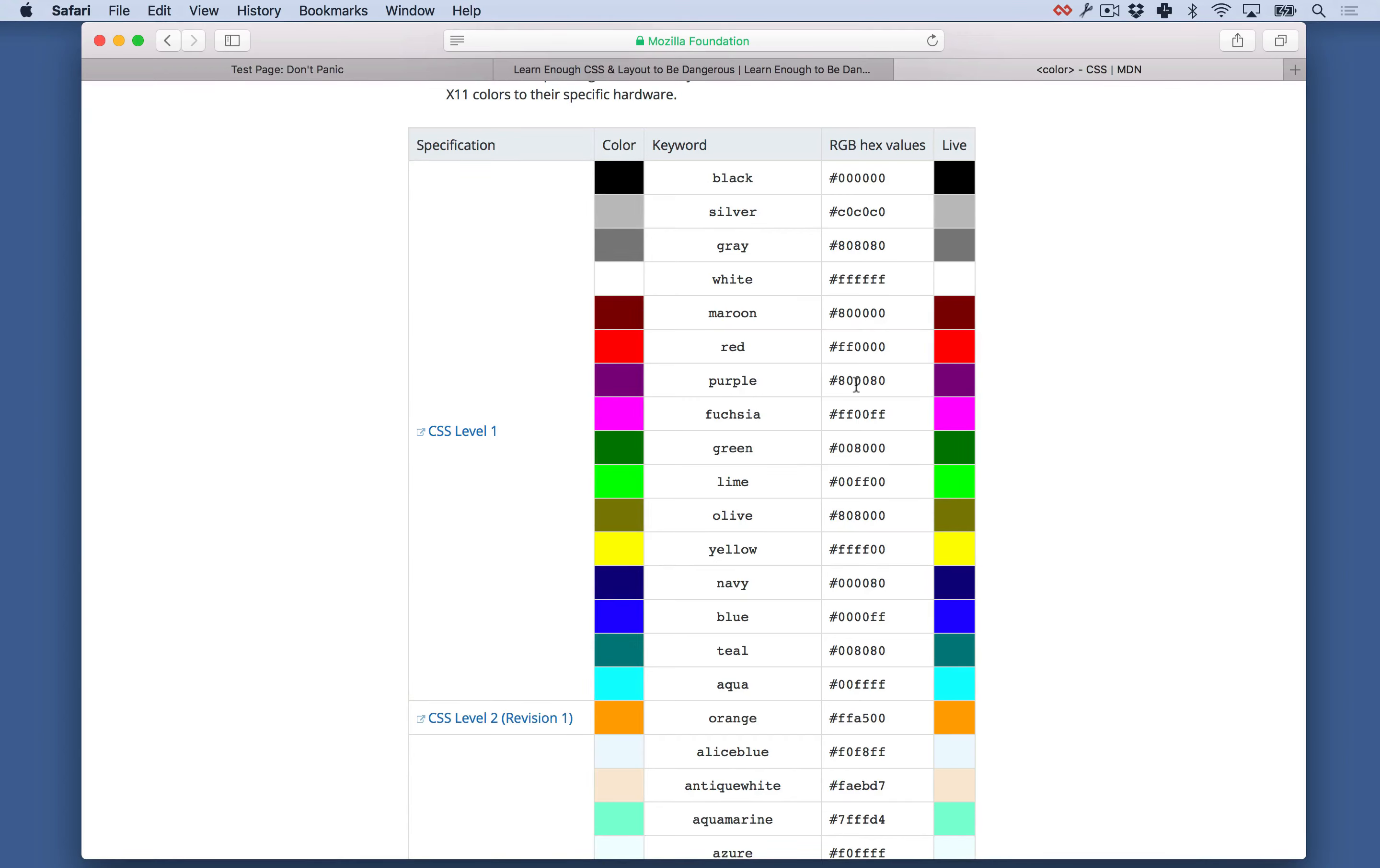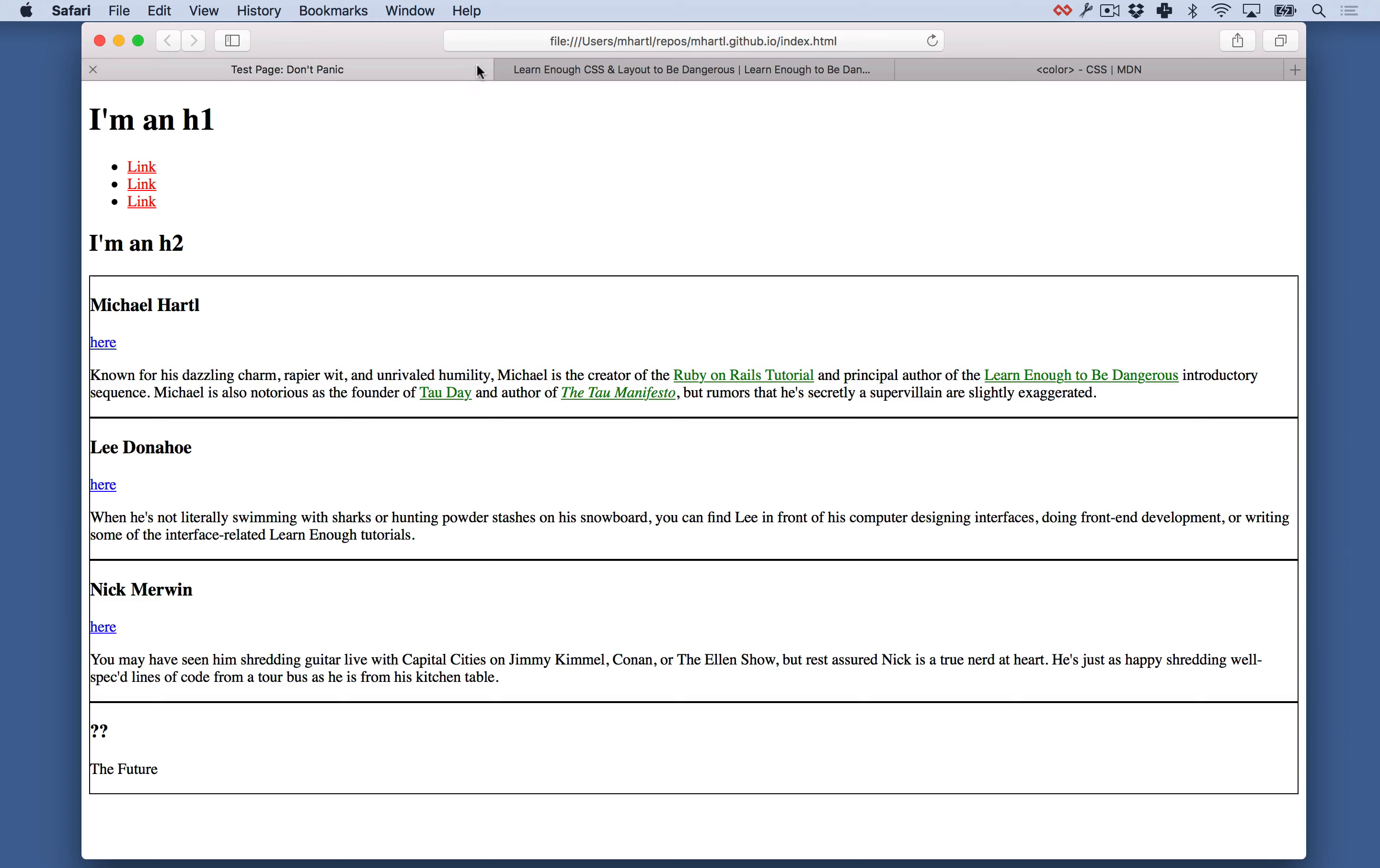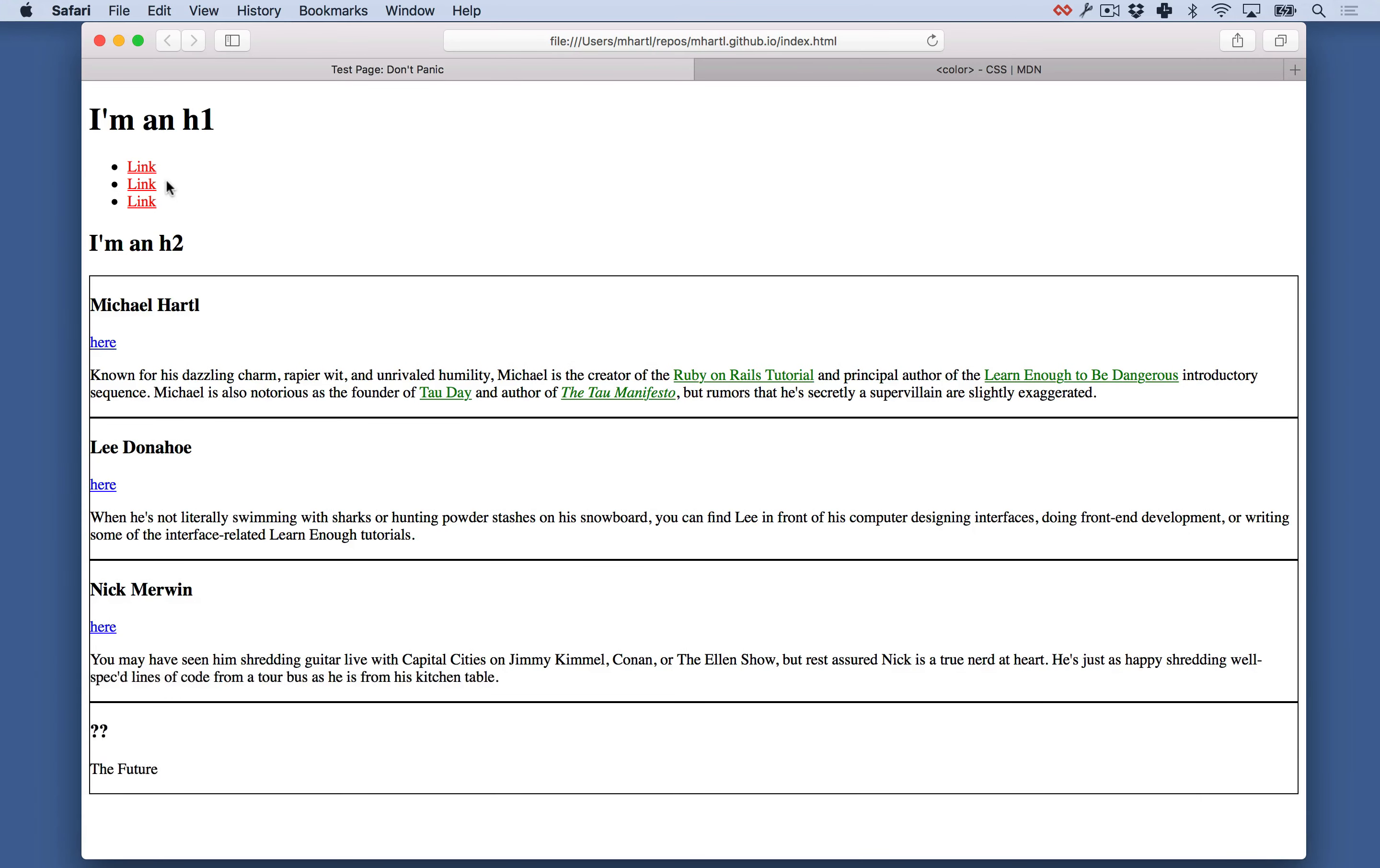So let's take a look at the hexadecimal color for red. You can see here it says RGB hex values. And it says FF0000. So let's take a look at how to do that. So suppose we changed red to FF0000 like this. And refresh our page.